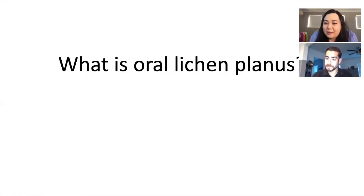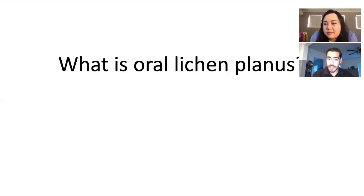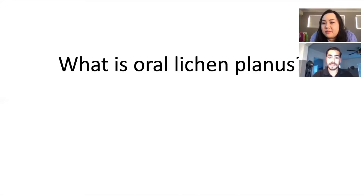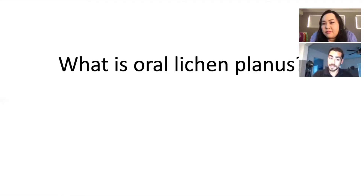Lichen planus is actually pretty common. I'm still surprised when patients have been dealing with it in their mouth for two or three years and tell me they've seen seven dentists, one ENT, and two primary care physicians without receiving the diagnosis. Lichen planus is the dermatologic condition that most commonly presents in the mouth. The prevalence is estimated at about 2% of the general population, and that may even be an underestimation because many patients with lichen planus can be asymptomatic and undiagnosed.